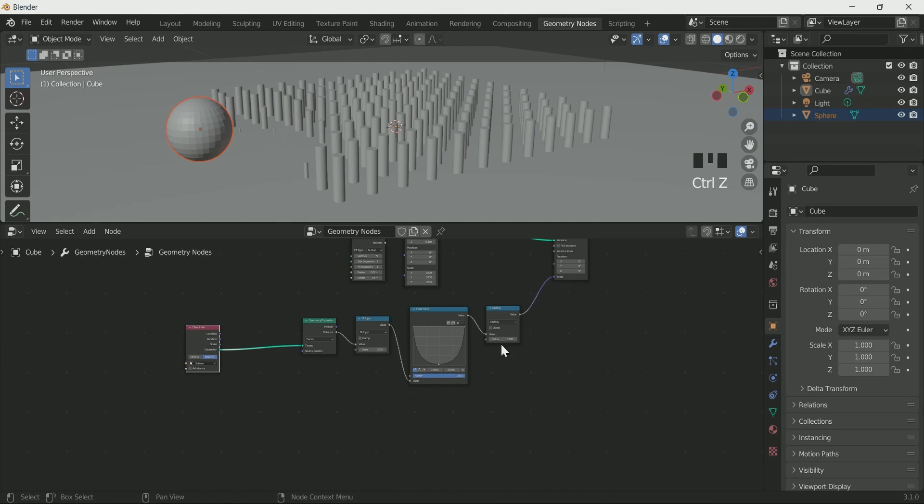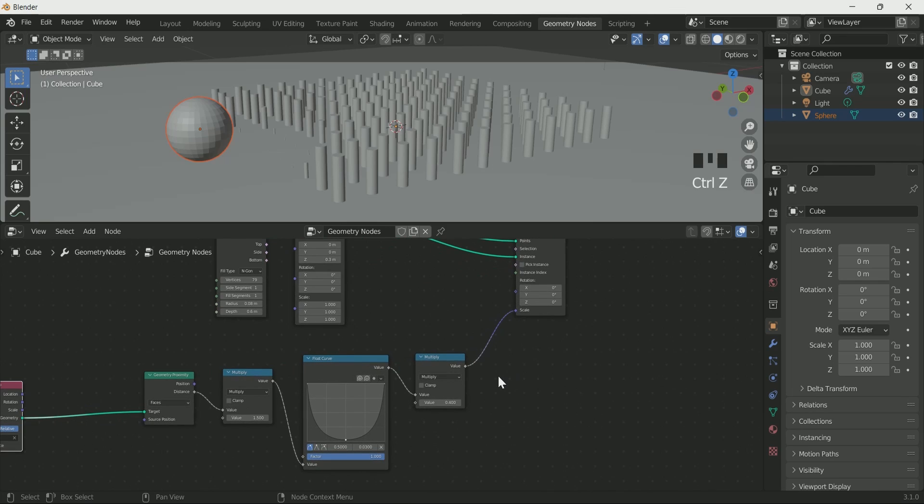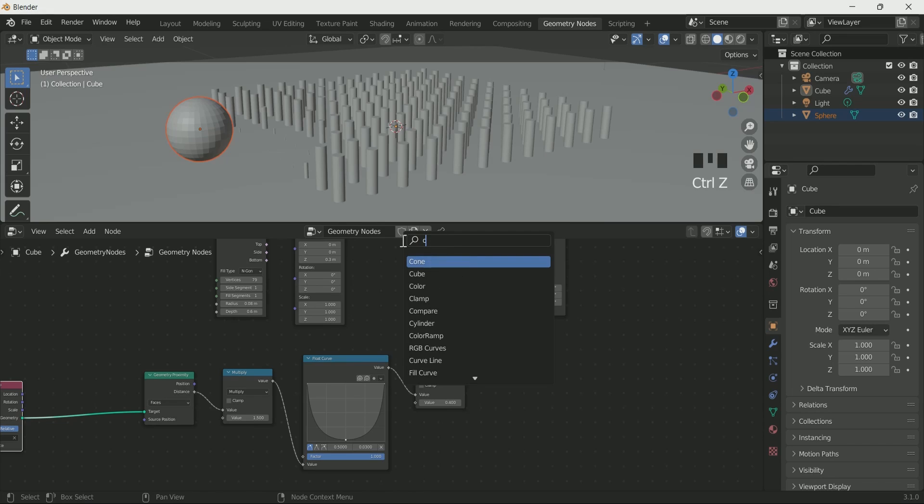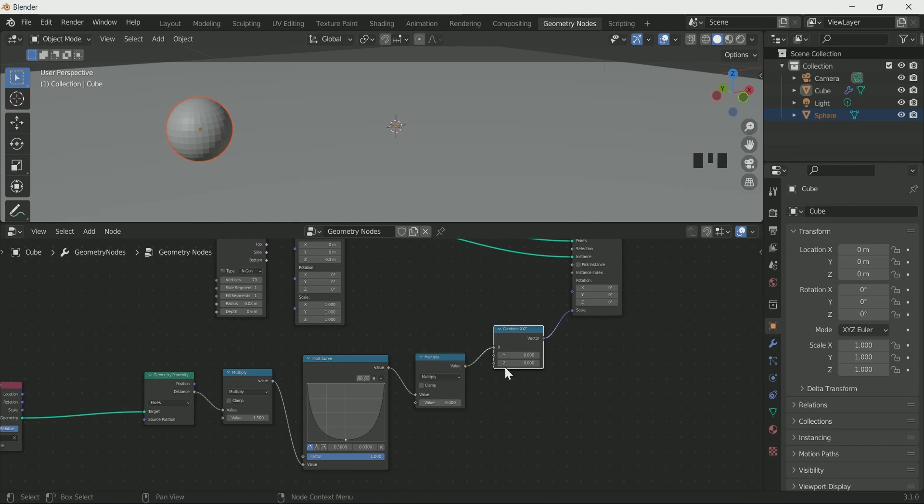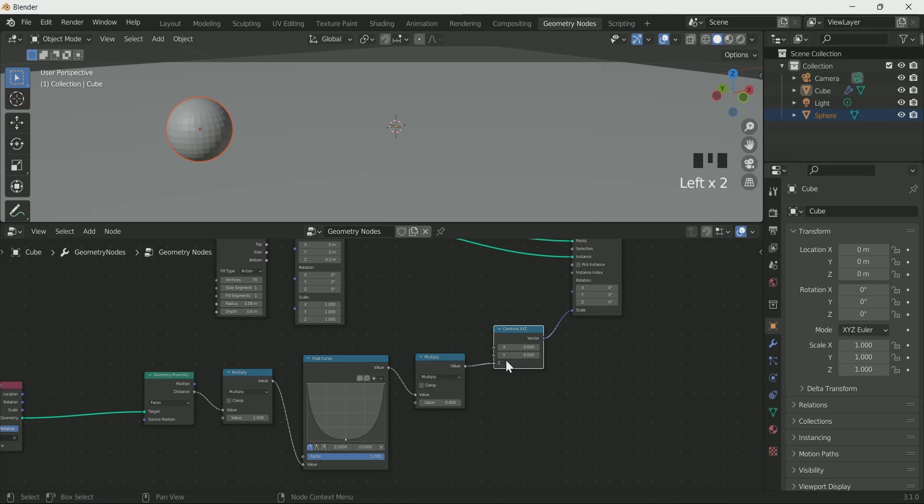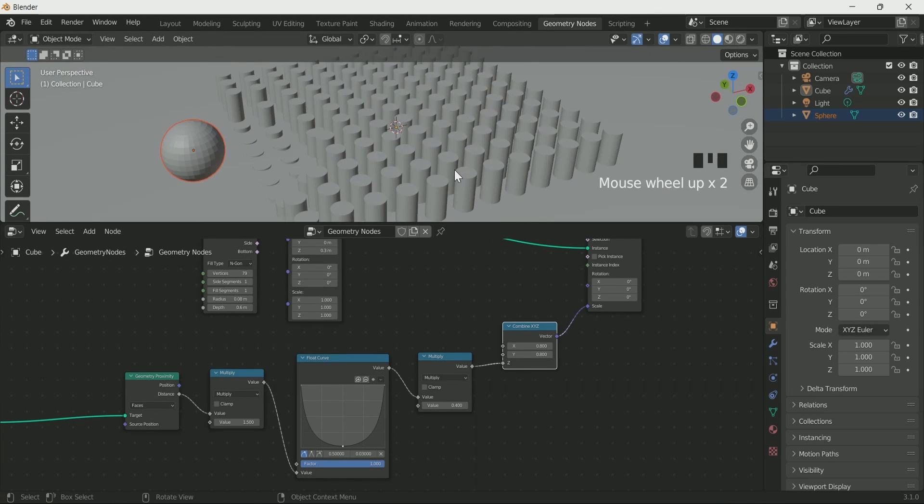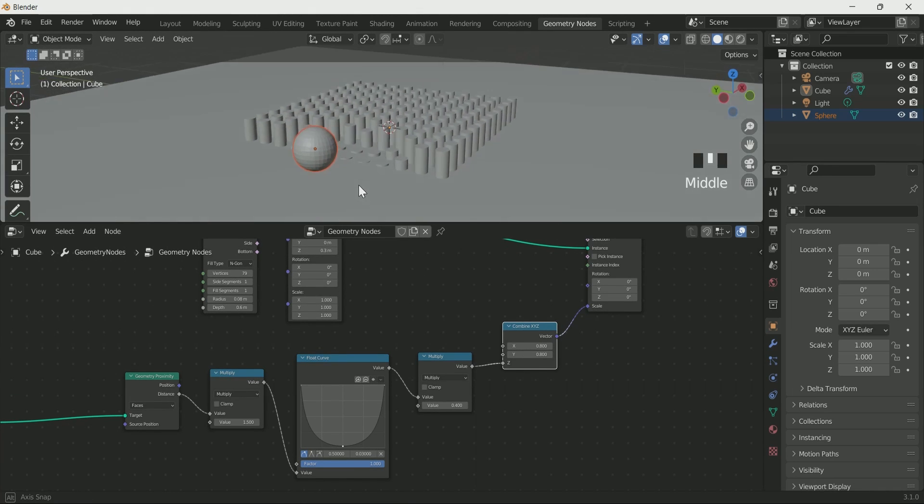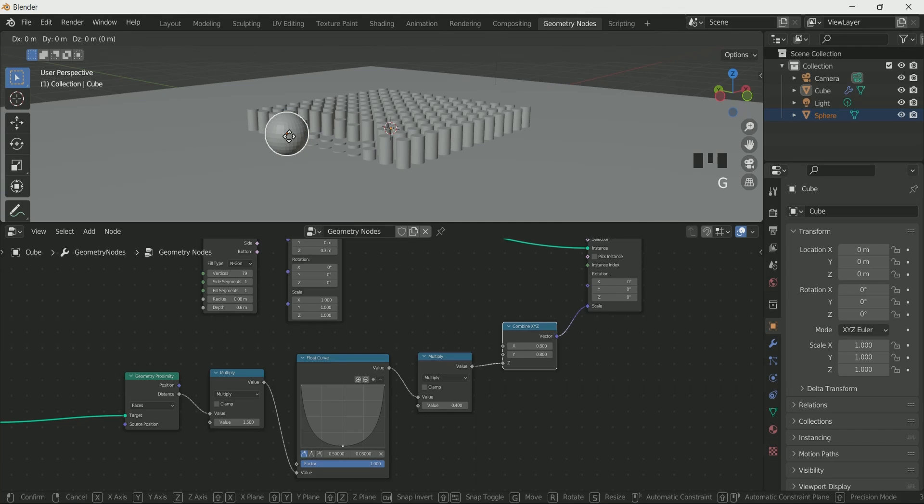For that, connect combine XYZ node between math and points on instance node. Connect math to Z and give the value of 0.8 in x and y. Now when you move the sphere, you will see the up and down motion in cylinder.